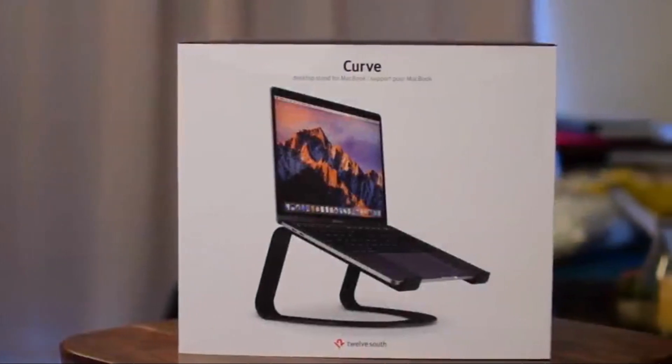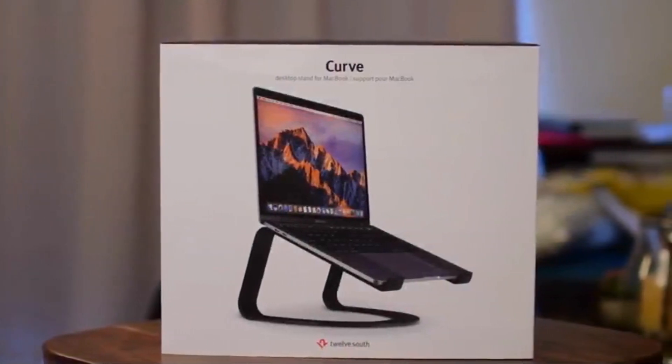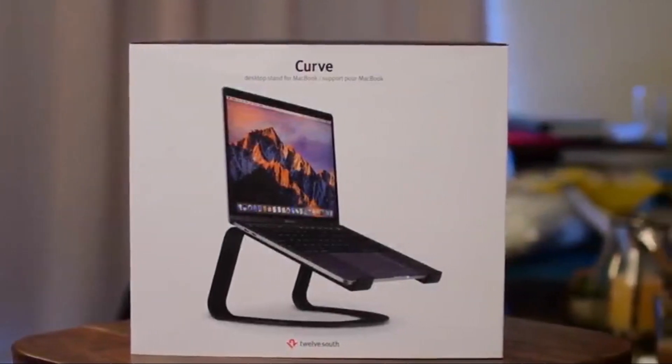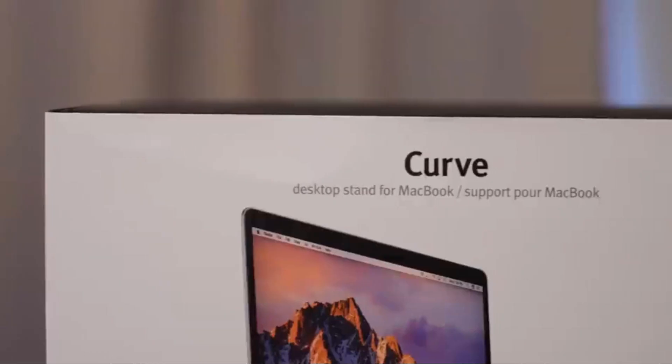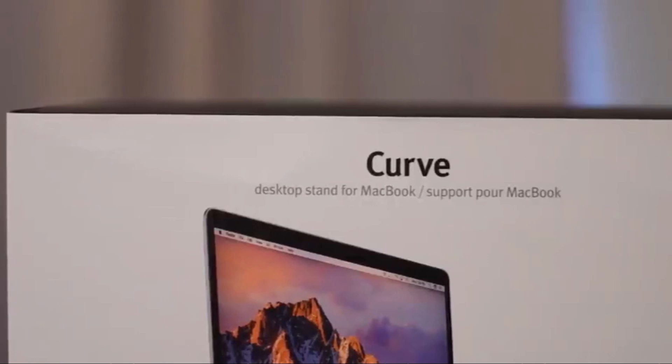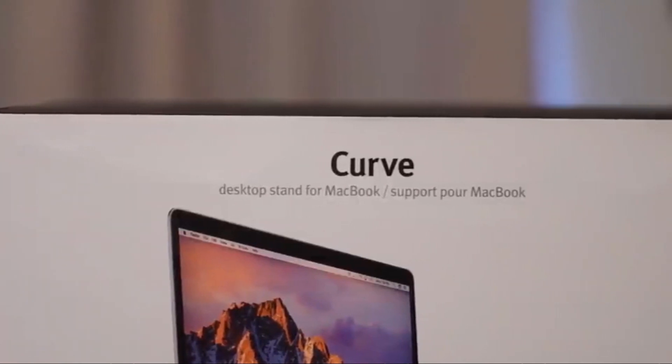It is Andrew here. 12South has released The Curve, their latest desktop stand for your laptop.